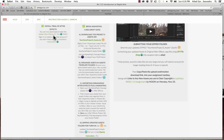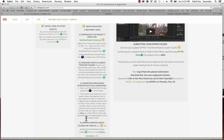For homework, the first part is to go ahead and install the trial of After Effects. After you're done installing, you're going to begin animating one idea for about a total of 25%. To do that, there are certain steps that we're going to follow and cover in this video.